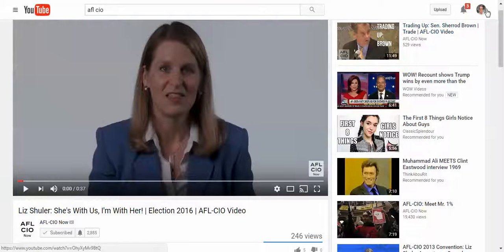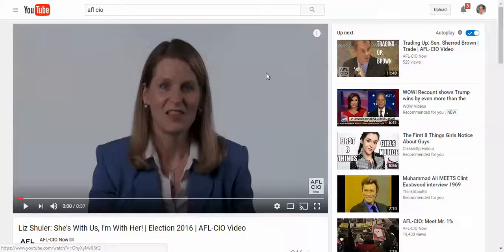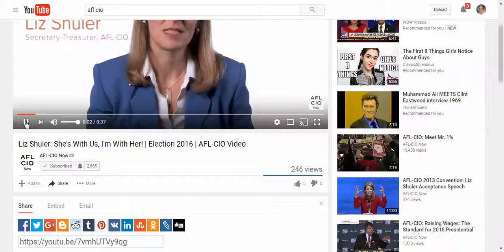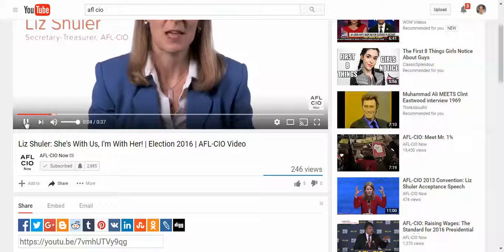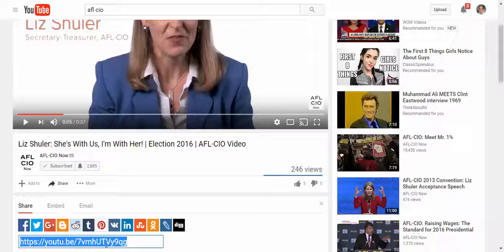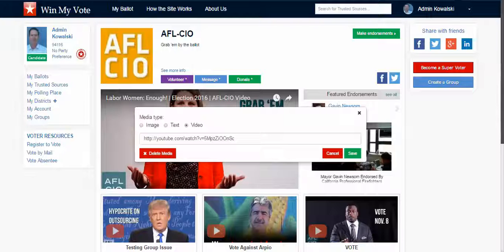Here is the AFL-CIO channel on YouTube. Let's say we want a particular video — you just click share here and it'll highlight the link down here. You just do a copy and paste right in there. I won't do it on this one, but I'll show you when it comes to an endorsement.